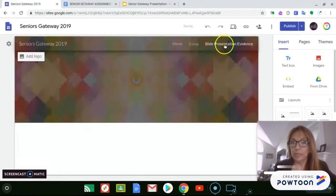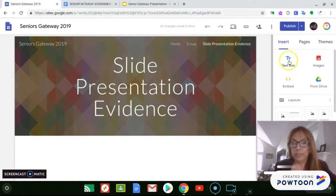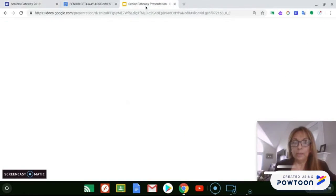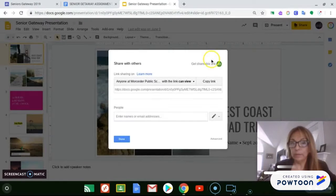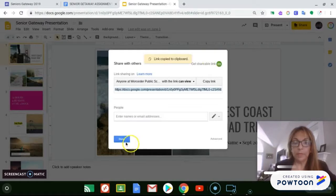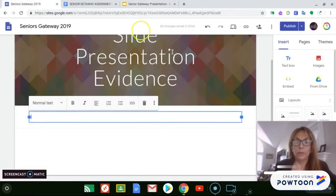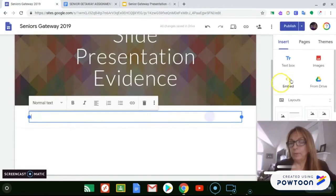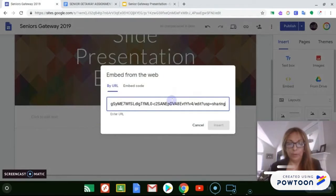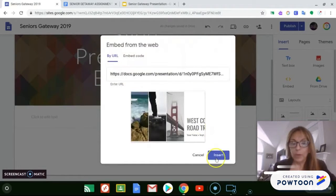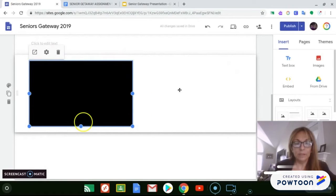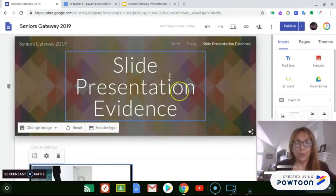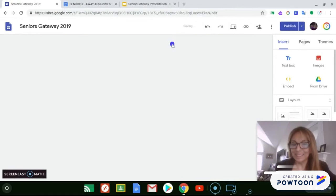We're going to do the same thing for the slide presentation. We're going to insert the text box, and in the text box we're going to go to Google Slides, get the shareable link — very important — copy the link, go back and embed the URL, and then insert it here. Now they have different pieces of evidence in one site, in Google Sites.